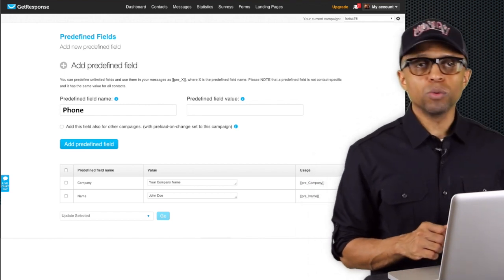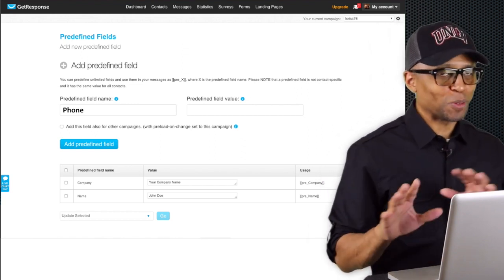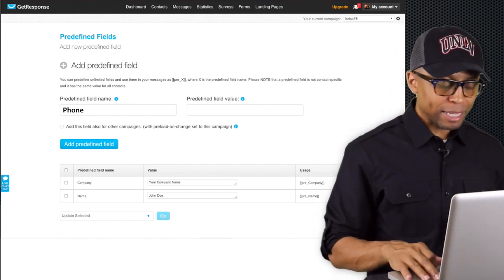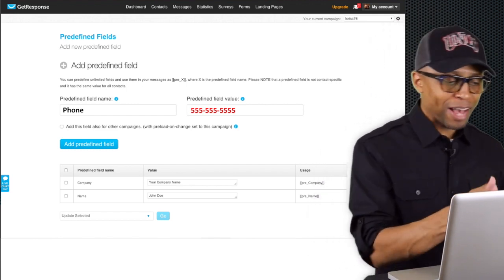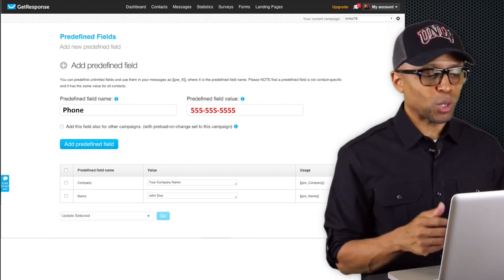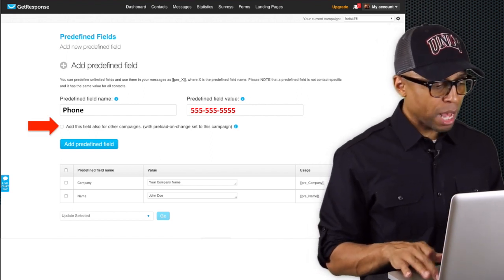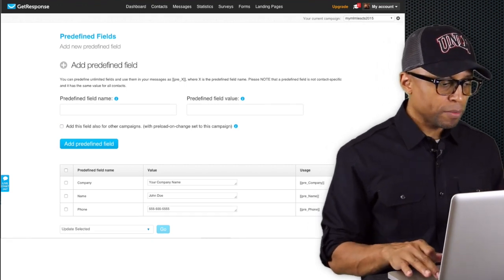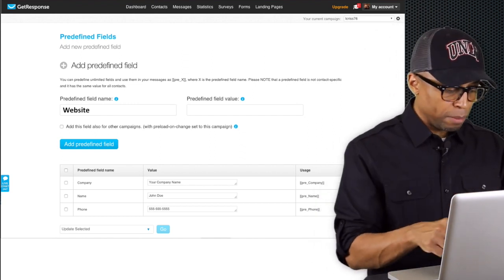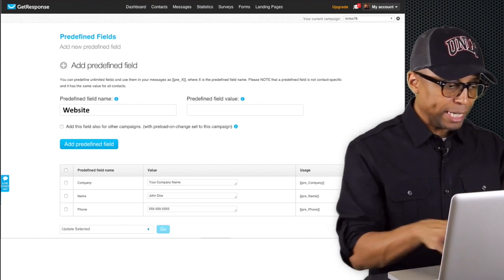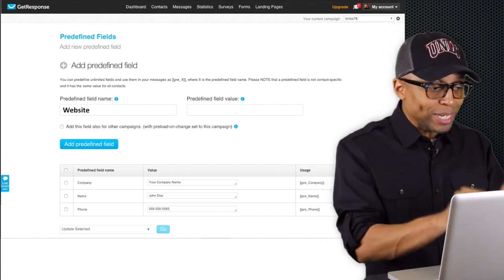Next one is phone — type in p-h-o-n-e. Then on the right side put whatever your phone number is. I have an example with '555-5555' like in the movies, but whatever your actual phone number is, just type that in. Check the box, click the button, and boom — that's in there. Last but not least, your website: type in 'Website' — W-e-b-s-i-t-e. This is very important — you have to do it exactly as I'm showing you.